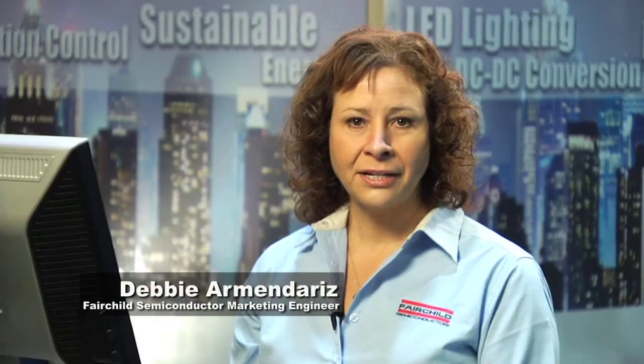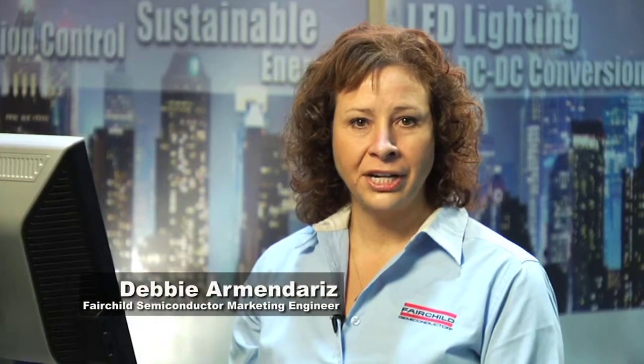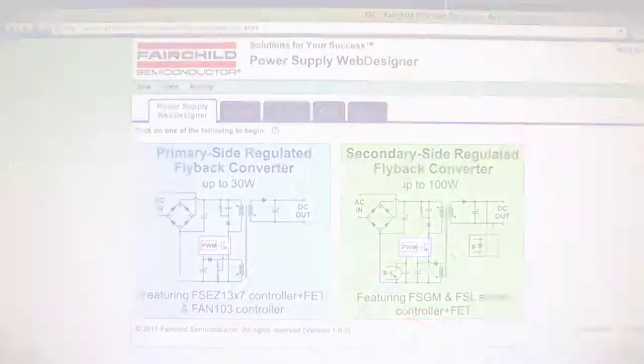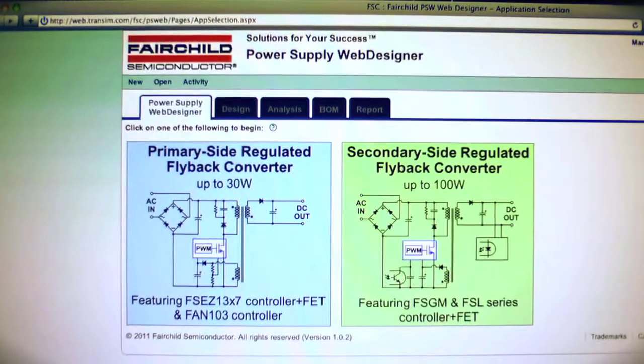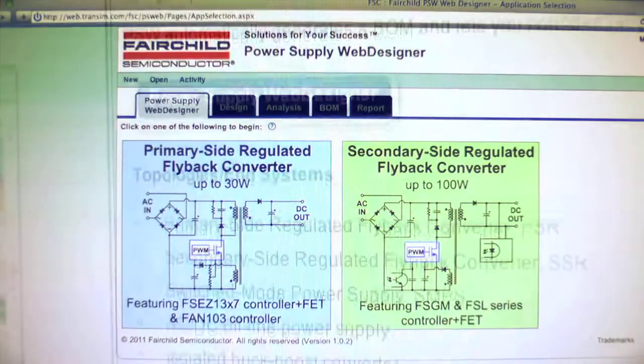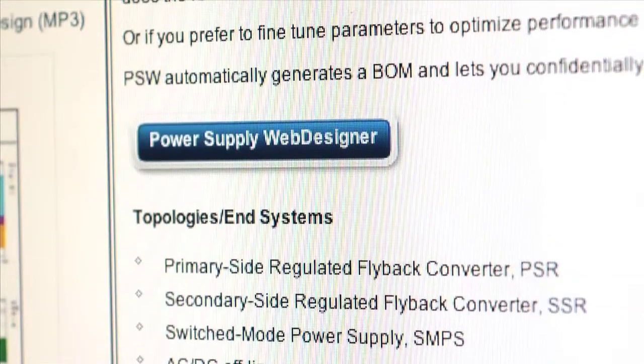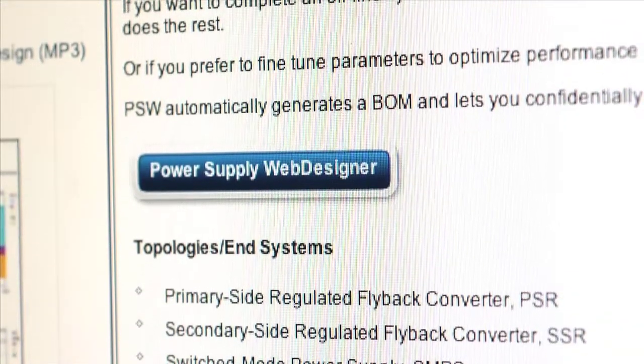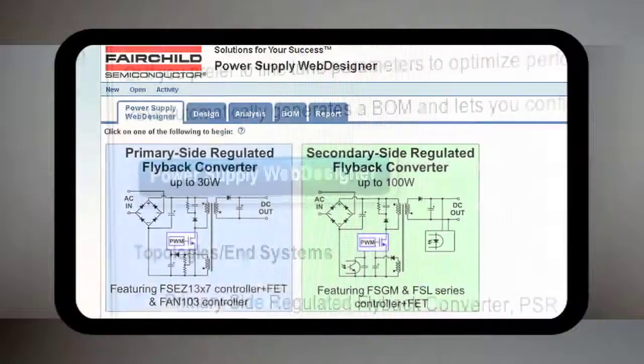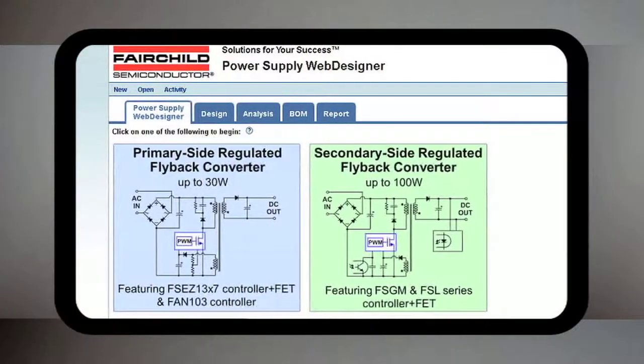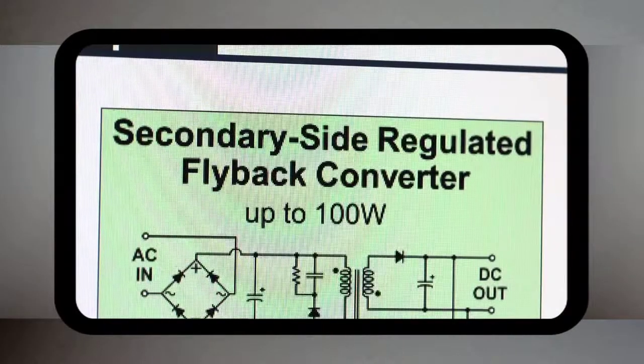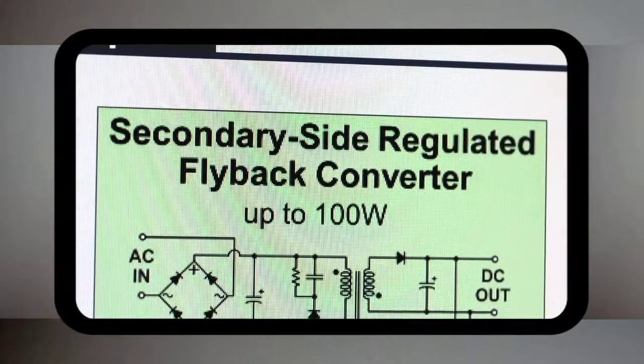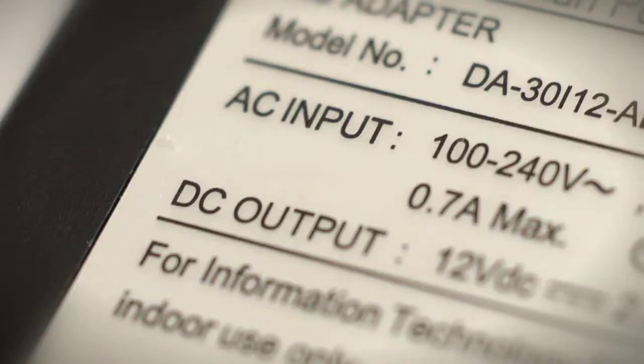Hi, I'm Debbie Ermendotis, Technical Marketing Engineer at Fairchild Semiconductor. Let me introduce you to Fairchild's new power supply web designer, an online design and simulation tool to help you design flyback circuits for offline power supplies.